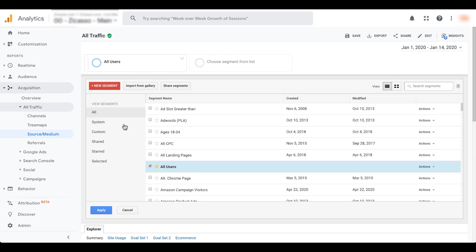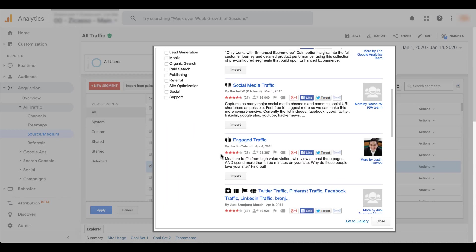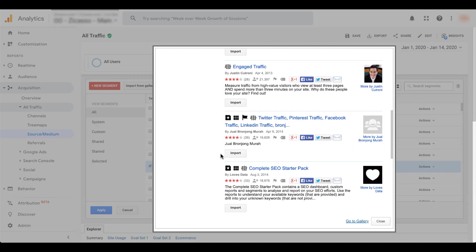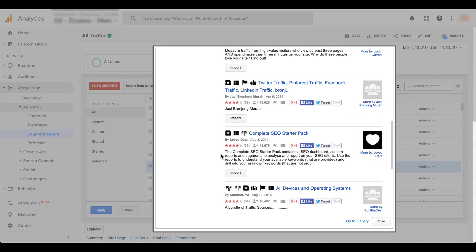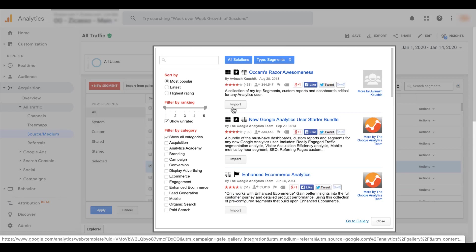The first thing to know is there are basically three ways that you can get segments. You can either create your own, which we'll do here in a second. You can import from a gallery of public segments that are available. So if we click on this, it opens up this gallery view and you can see things by Avinash, by Google Analytics team, all sorts of different segments in here that you can use in your accounts without really needing to do much work. You just click import and you're off to the races.